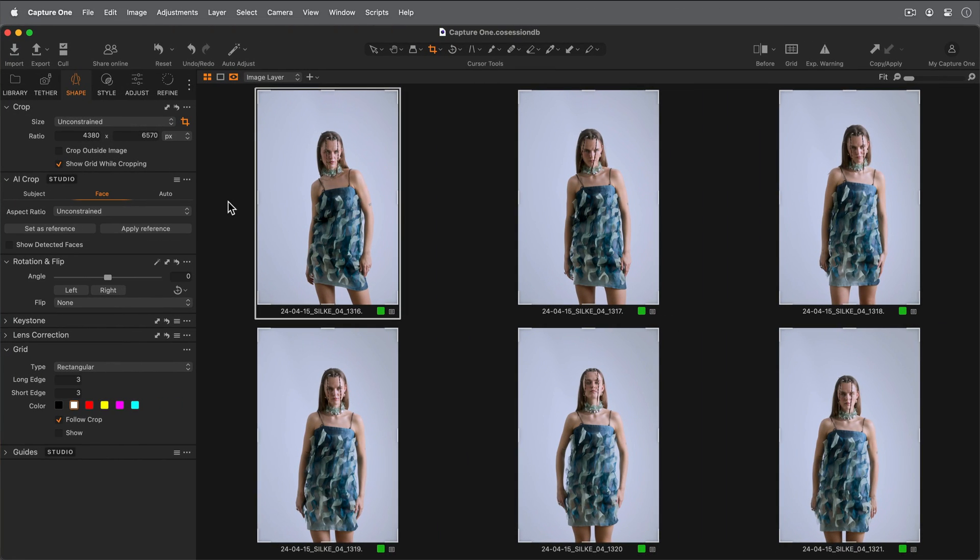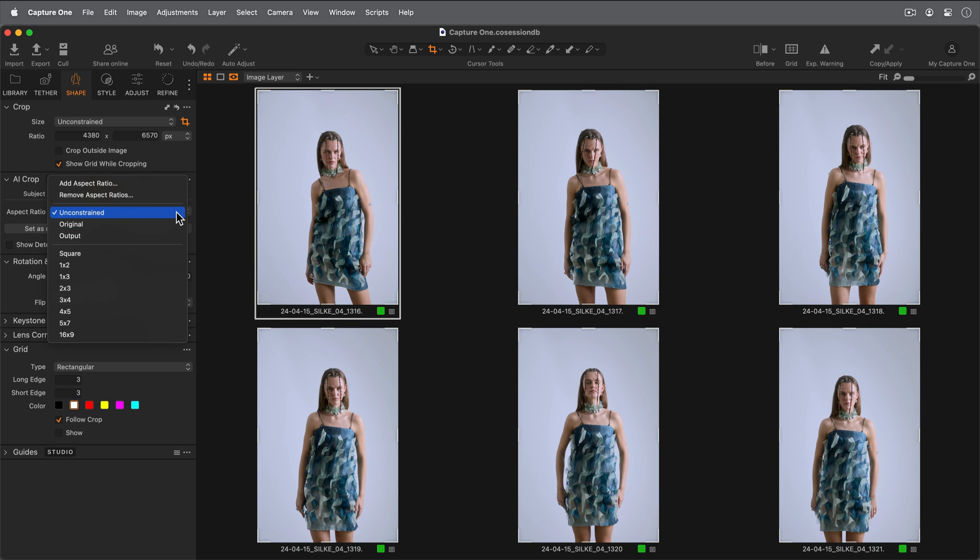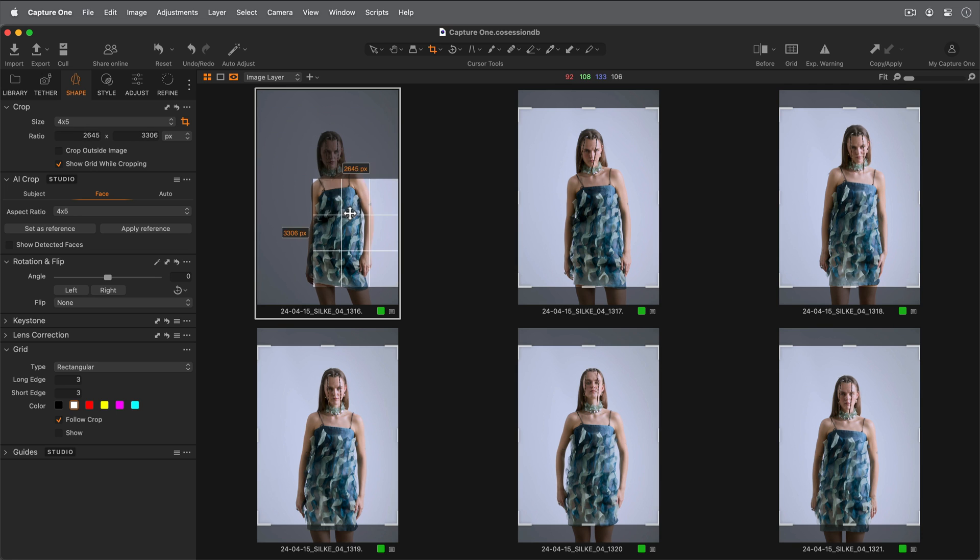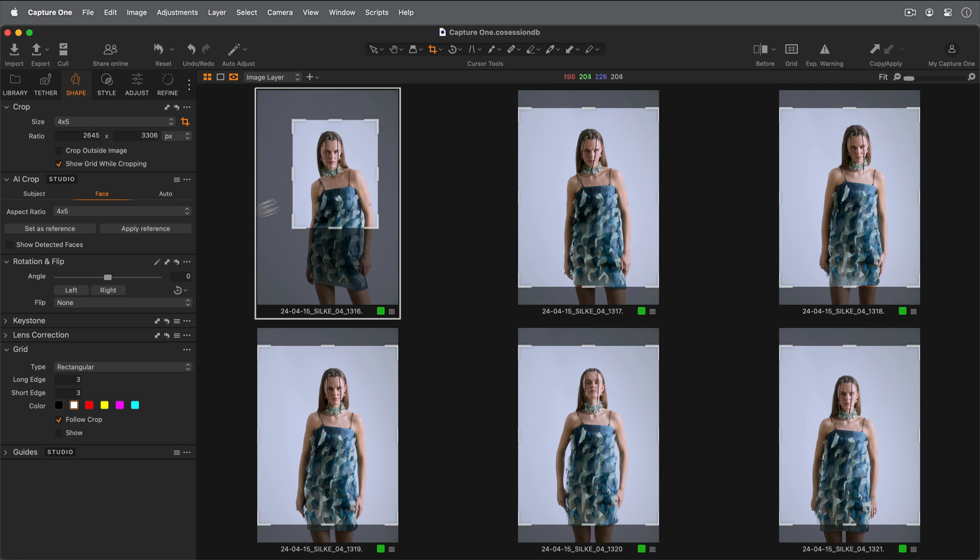The Face tab is optimized for portraits, headshots, and group shots. First, I'll set my aspect ratio and crop my reference image, and set this as reference.